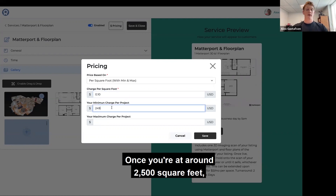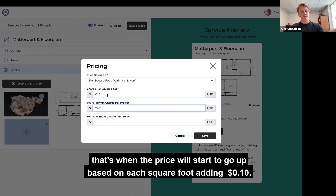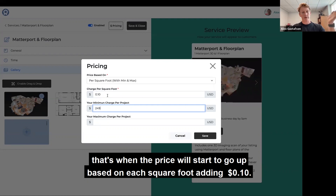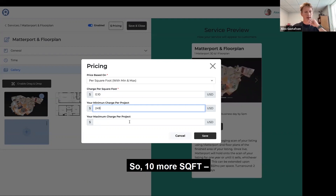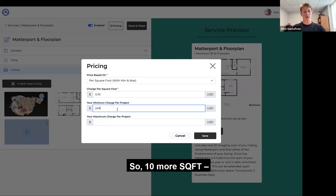Once you're at around 2,500 square feet, that's when the price will start to go up based on each square foot — we'll add $0.10. So 10 more square feet, and so on.